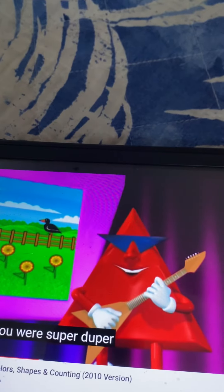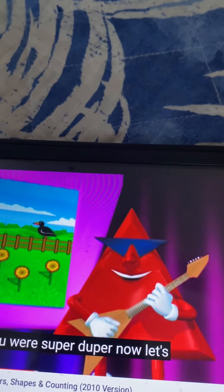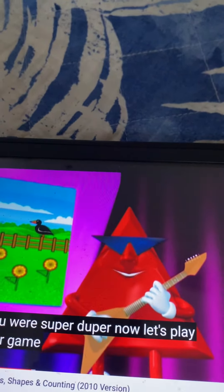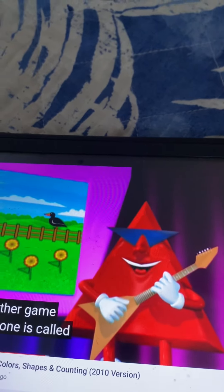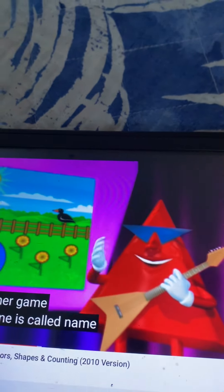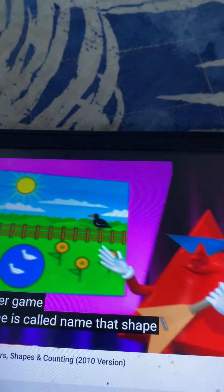Hey, you're a super duper! Now let's play another game. This one is called Name That Shape.